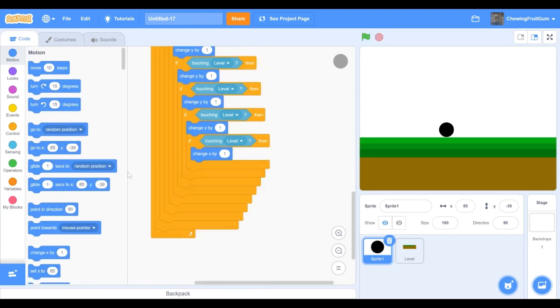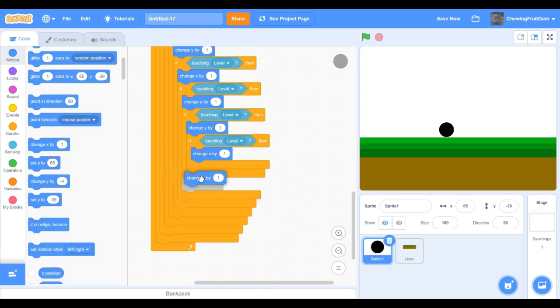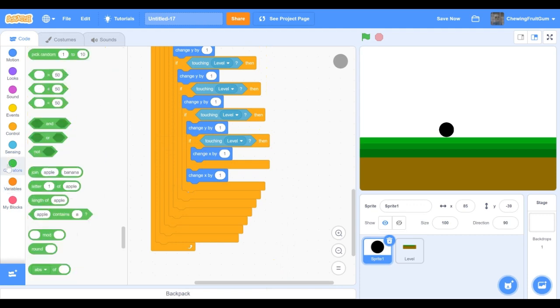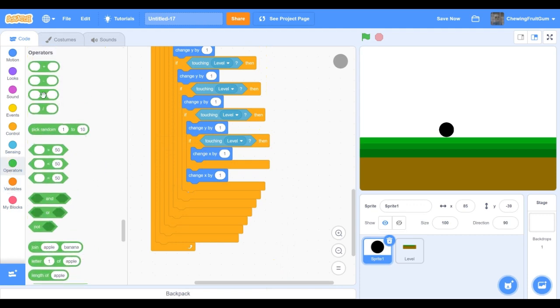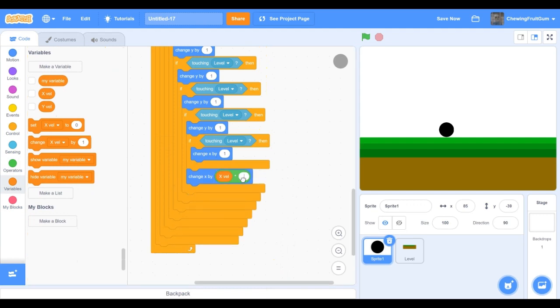Now we're gonna change our x underneath here by xvel, and then we're gonna do minus 0.2.